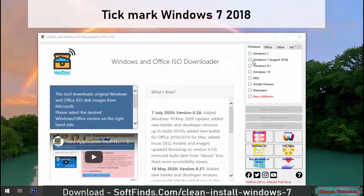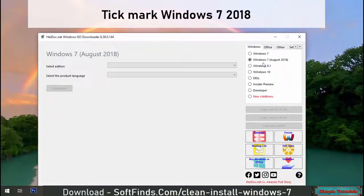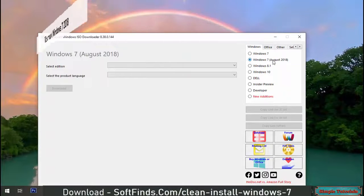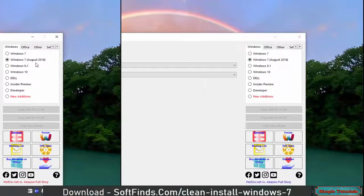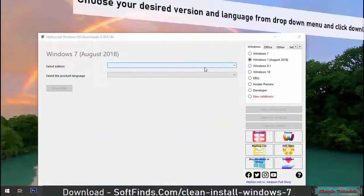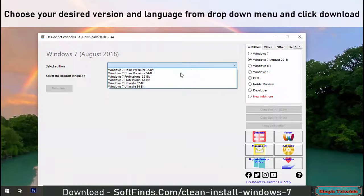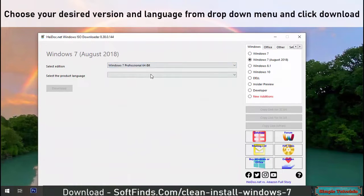Tick mark Windows 7, 2018. Choose your desired version and language from the drop down menu and click download.